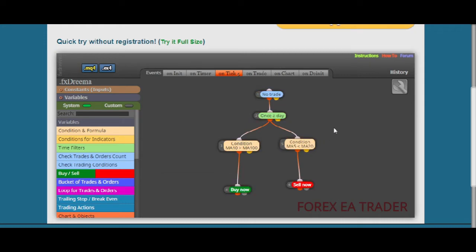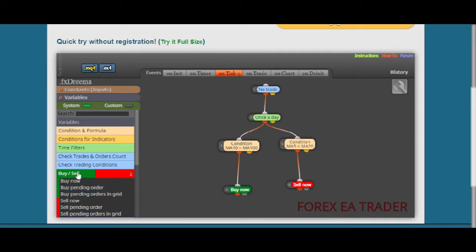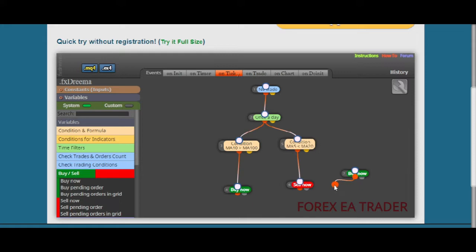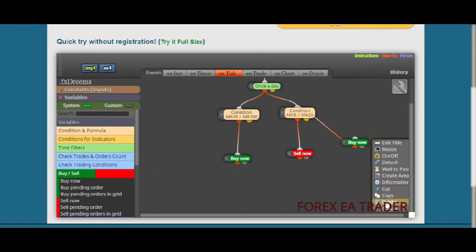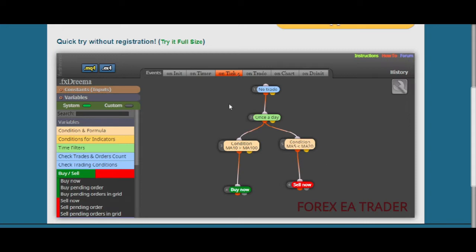Instead of learning MQL4 or MQL5 coding, you just need to have a good mechanical strategy. You simply place blocks — just like this — and link them together. It's a drag-and-drop interface. You find the blocks you want to use for your robot or indicator and you place them. I'm placing random things just to show you how it's done.